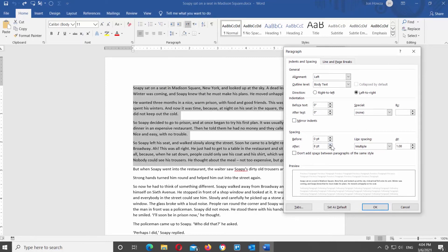First, you can adjust the after option. Set it to the value that you need and click OK.